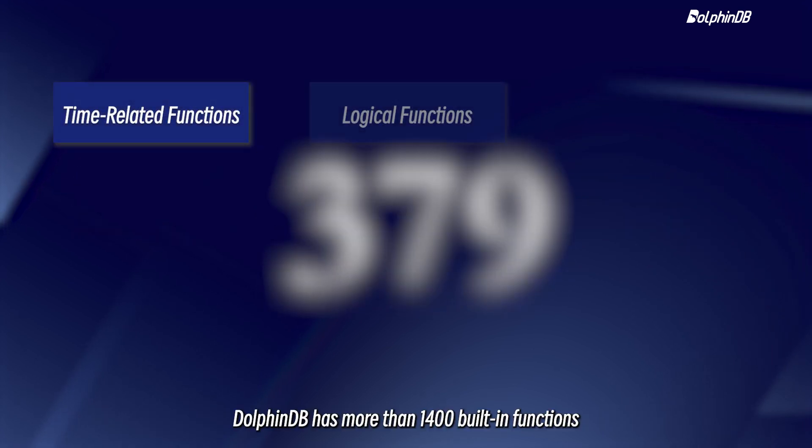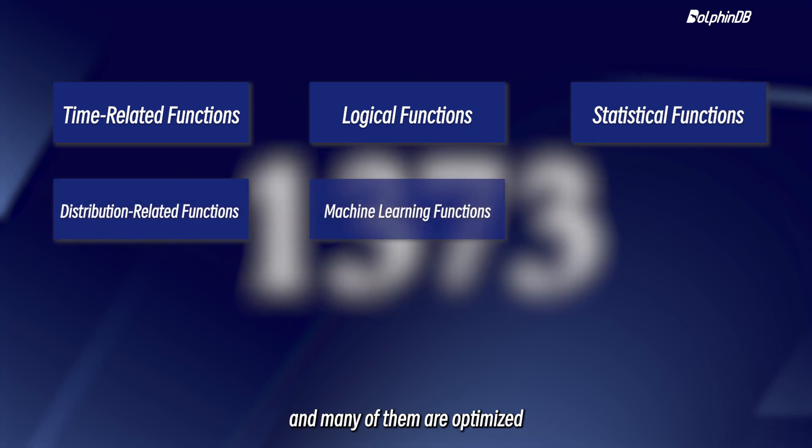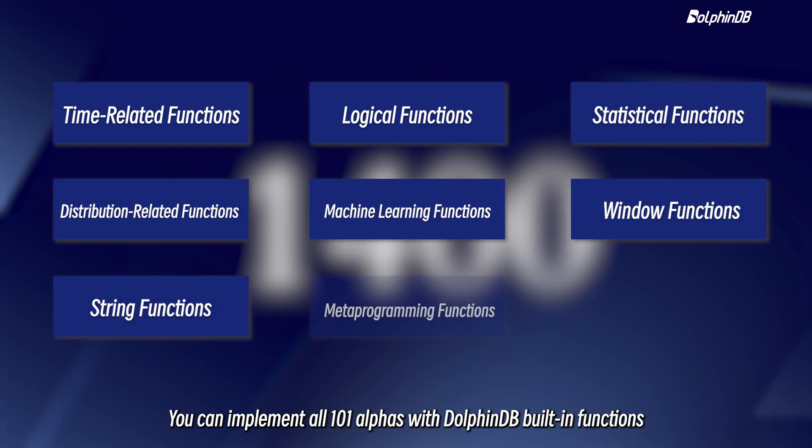DolphinDB has more than 1,400 built-in functions and many of them are optimized. You can implement all 101 alphas with DolphinDB built-in functions.